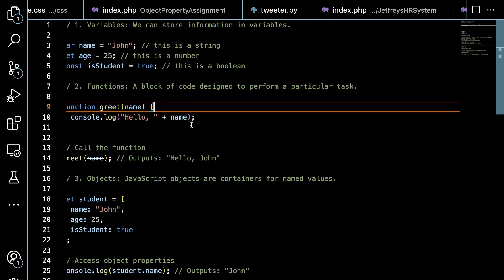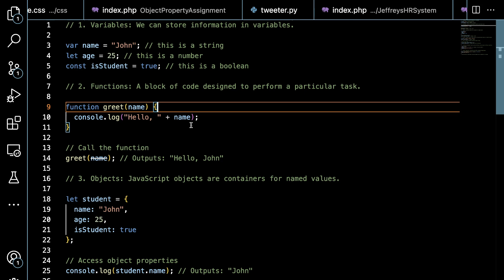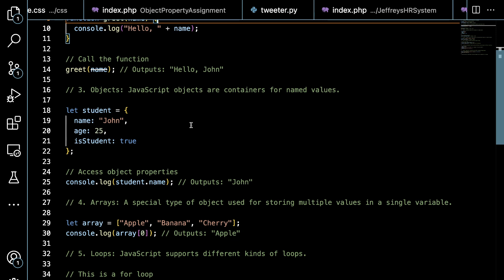On line number 18 we have a different type of variable - this is an object. Objects are basically containers for named values, key-value pairs. In this case, for example, a string named John, an integer age 25, or a boolean isStudent true. Next up, we're going to access one of those properties and log it into the console. On line 25, we're accessing that student object and the property name from it.